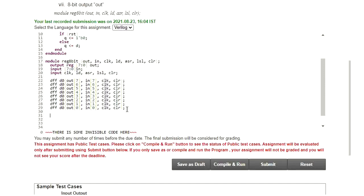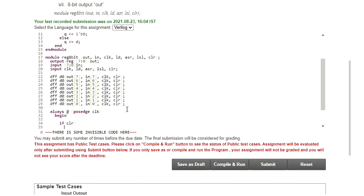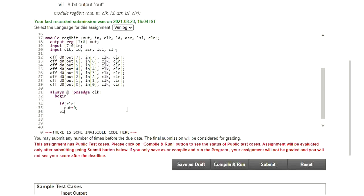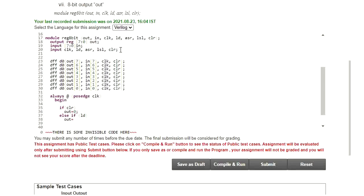Now I write the logic for the shifting operation: always at the positive edge of clock. At the positive edge of clock, the shift register behaves as required. We begin with: if clear signal is 1, the output should go to 0, so OUT = 0. Then else if — I check whether the load signal is 1.